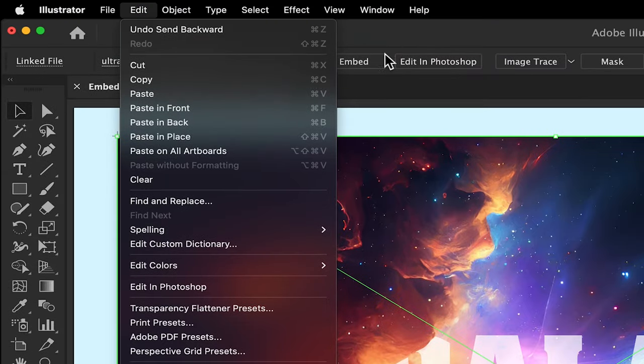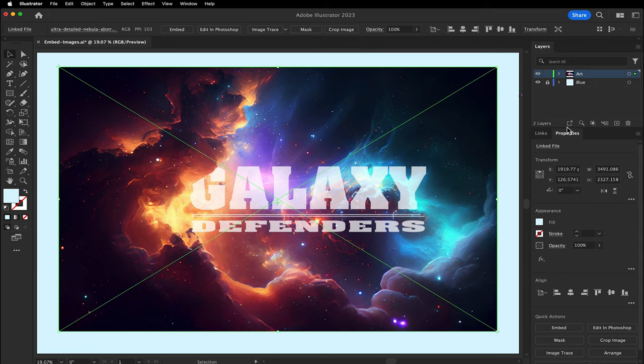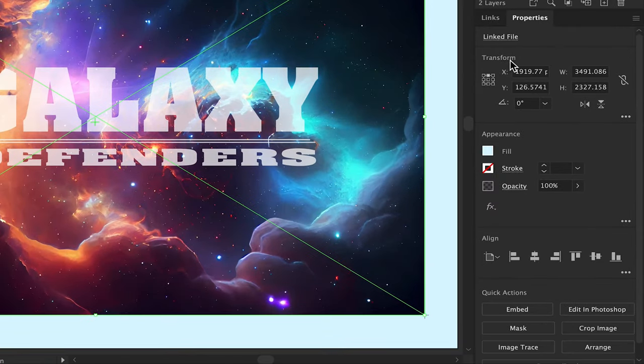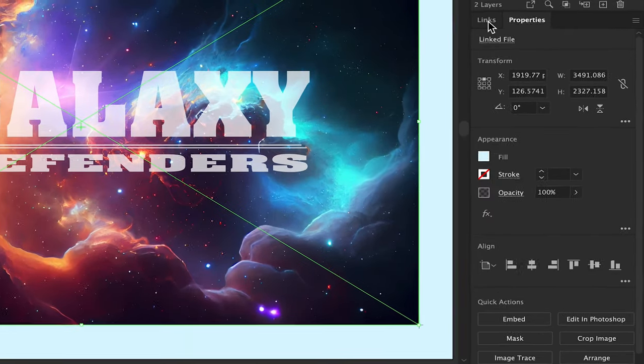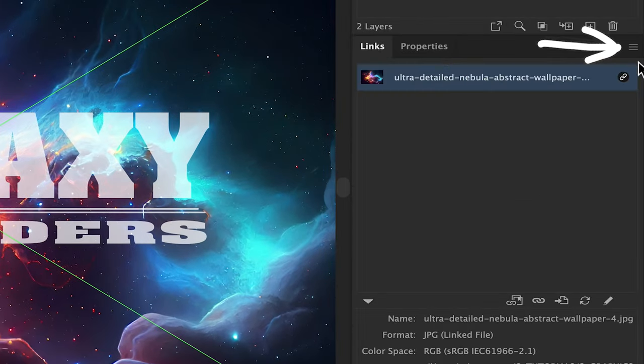So I need to embed the image. I can do it here in the top menu, I can do it in the Properties panel, or I can go to the Links panel under the Hamburger menu found here.